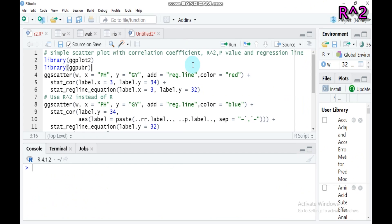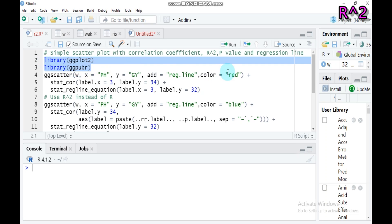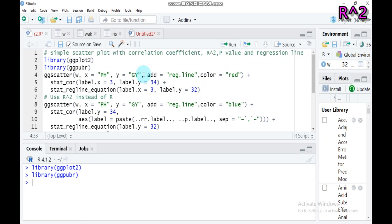Hello everybody. Today we're going to see about a simple scatterplot along with a correlation coefficient, R-square, P-value, and we will draw a regression line. The following two packages — ggpubr and ggplot2 — are mandatory for today's tutorial. If you don't have these packages, install them in RStudio. If you already have them, call them using the library function.